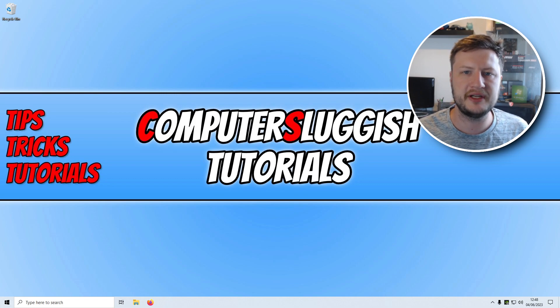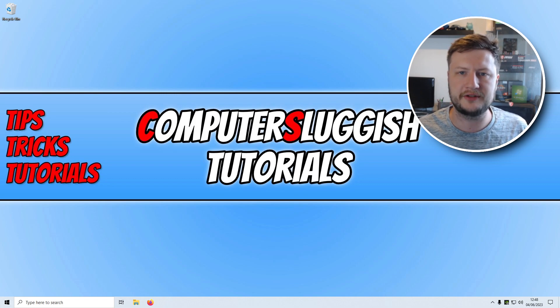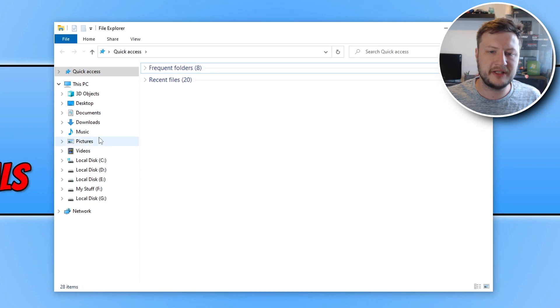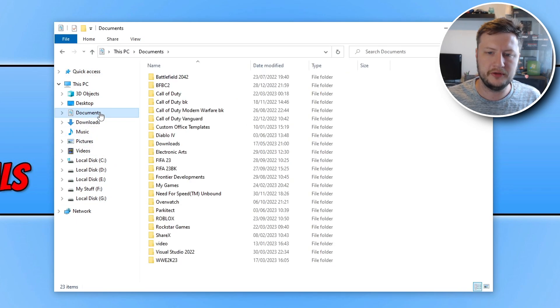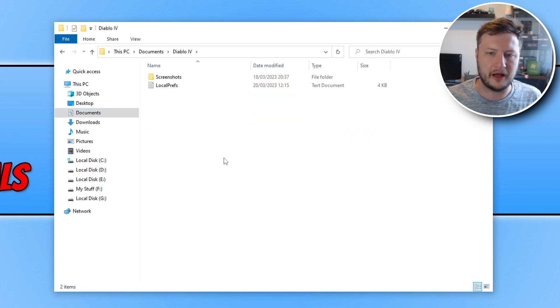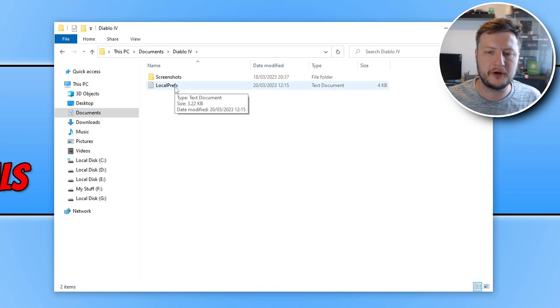The first thing that you need to do is simply open up File Explorer. Once you have File Explorer open, you now need to select Documents and then find the Diablo 4 folder and open this up. You now need to open this file that says LocalPrefs.